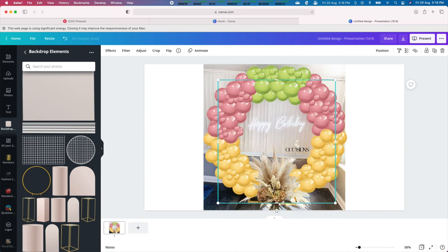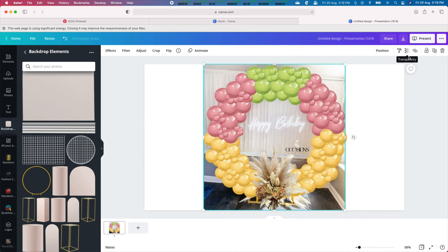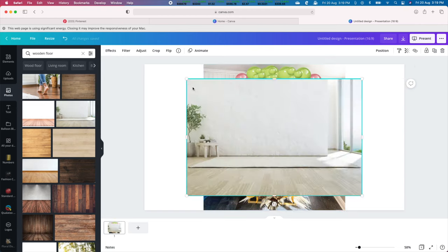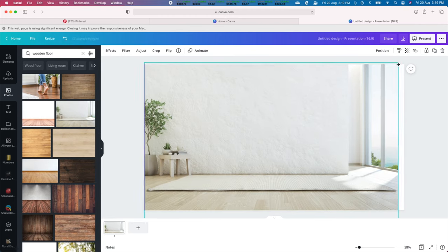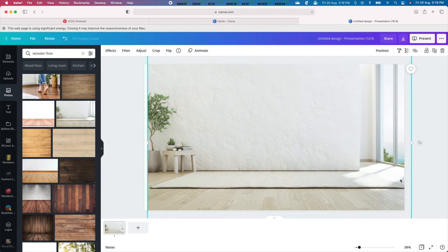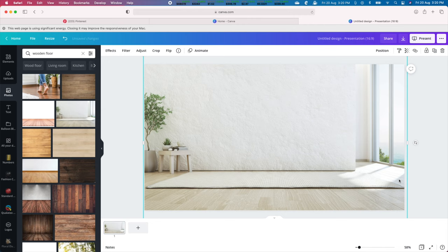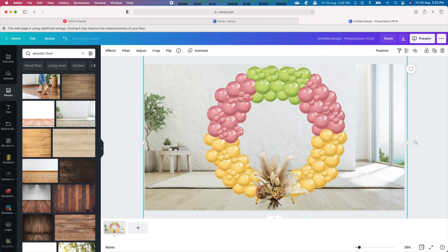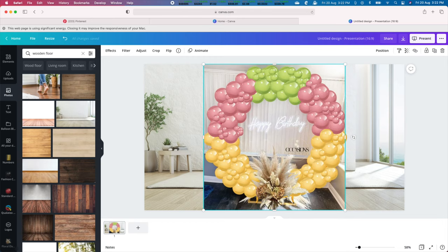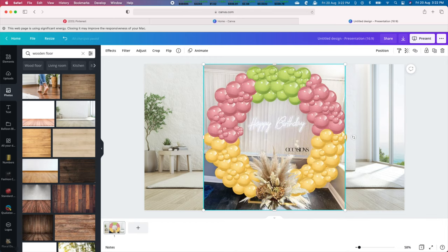Canva has many nice backgrounds. Let us pick a wooden floor background to finish up our design. There you have it. We have constructed our arrangement from start to finish with our balloon hoop mockup.